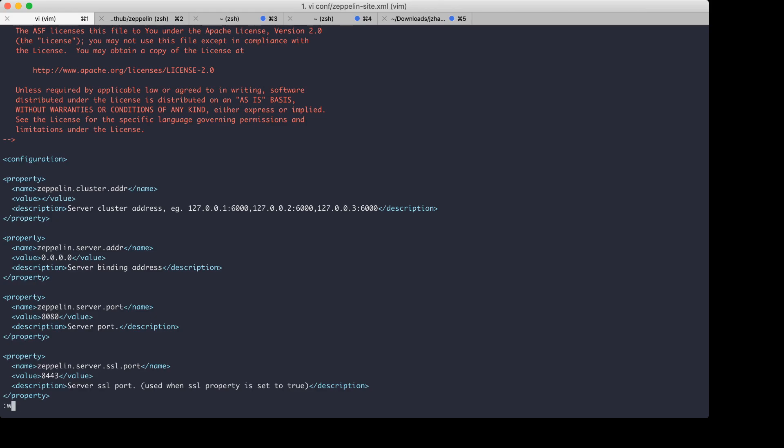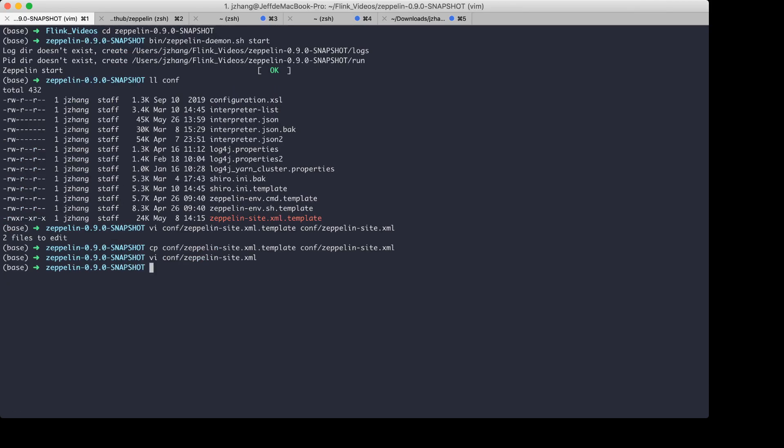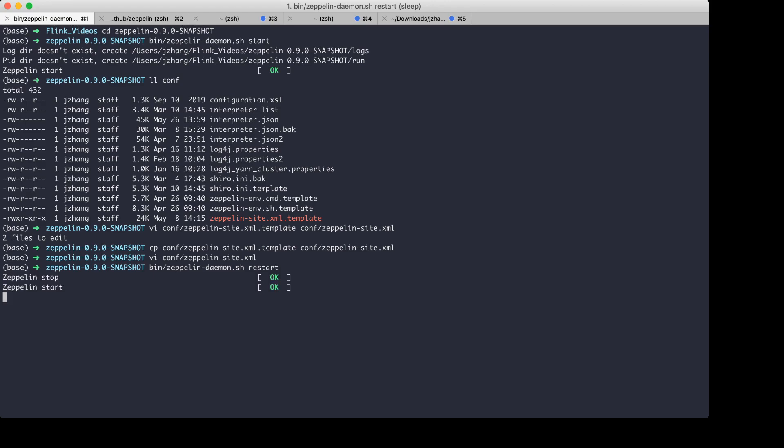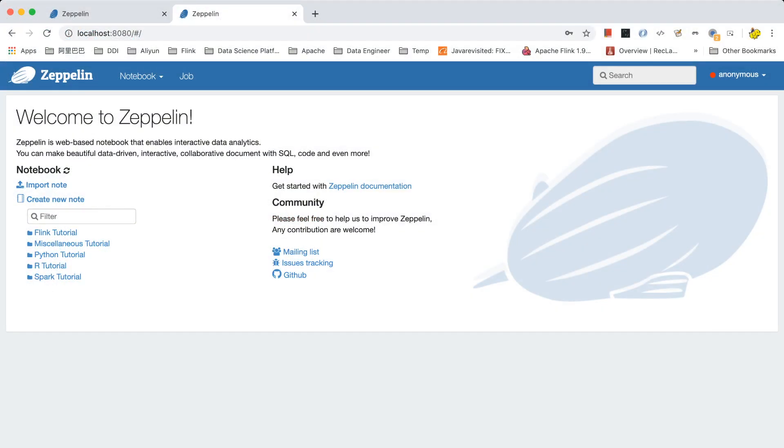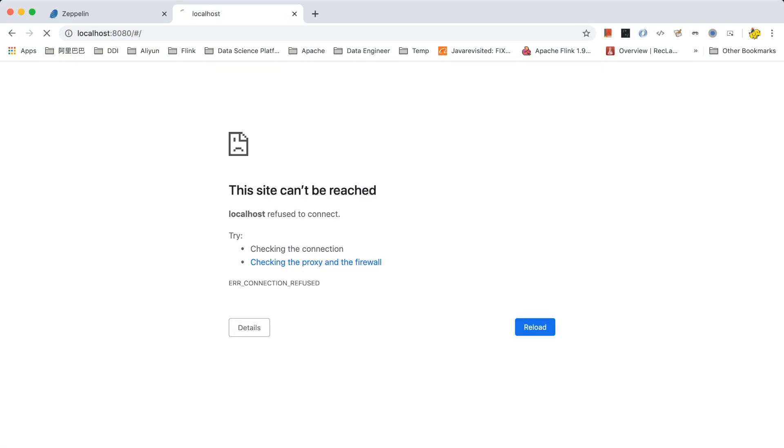Now let's save this file. We can run this command to restart Zeppelin server to take the effect of the changes that I just made. Okay, just a few seconds. Okay, now it is started. Let's refresh the page.